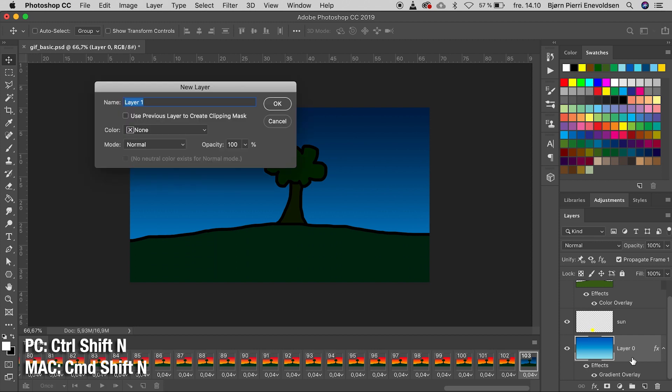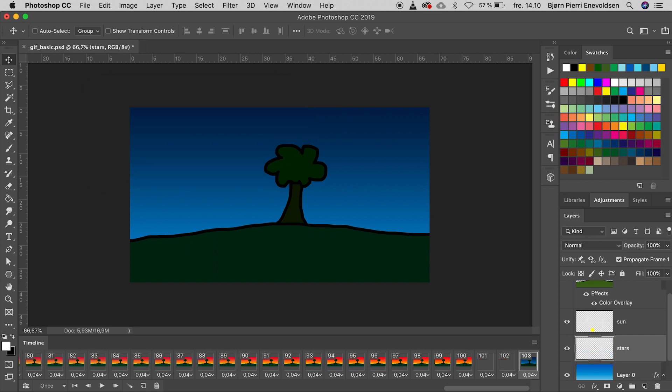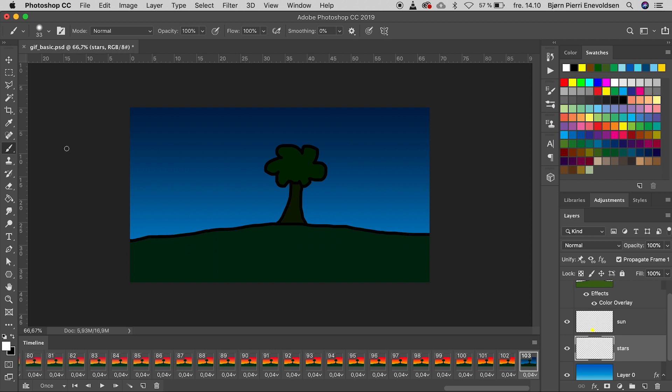A new layer. Command Shift N. Let's name it stars. Select a white brush. And to minimize our work, let's modify our brush settings.